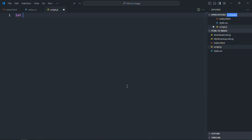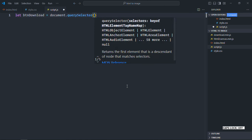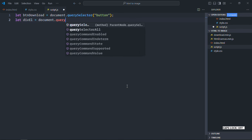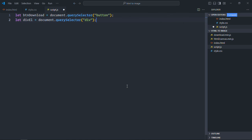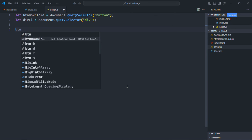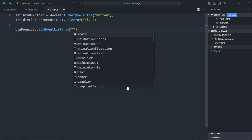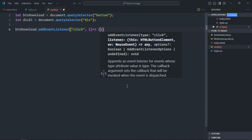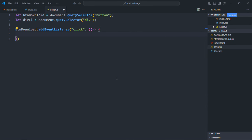Select the button element as well as the div element. Add a click event listener to the button. To convert the div element into an image, we need to call the html2canvas method and pass the div element. This will return a promise, and as a result we'll get the canvas element.